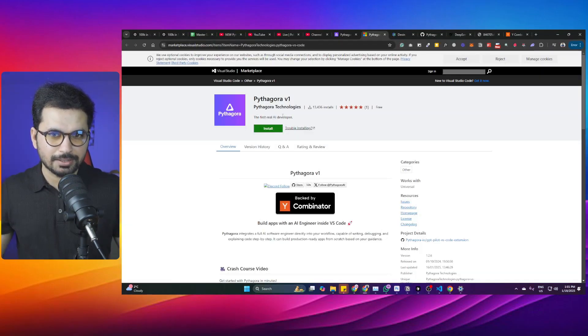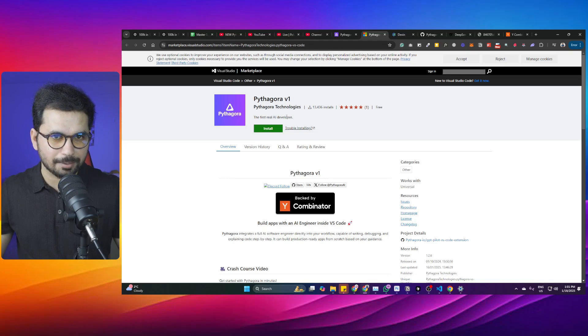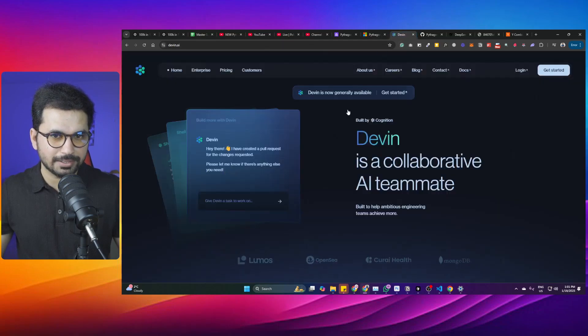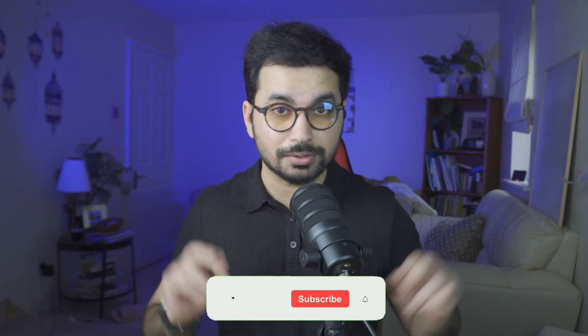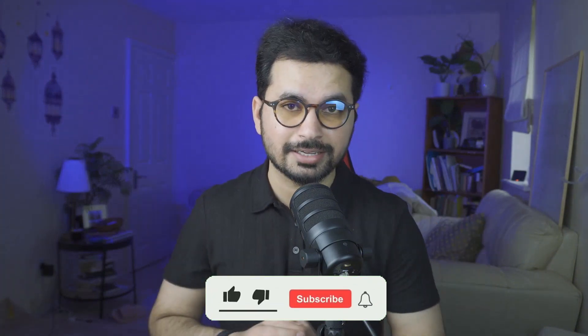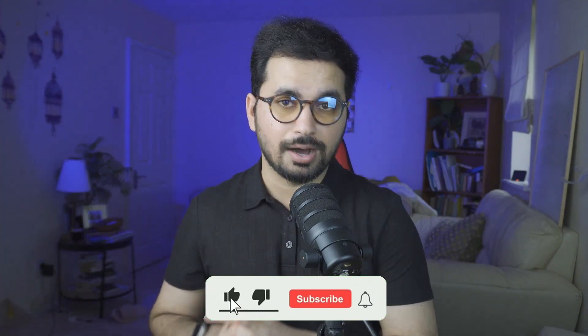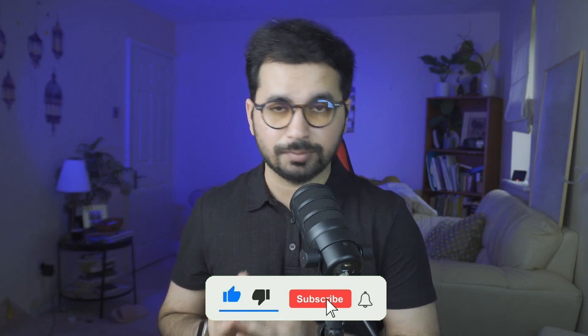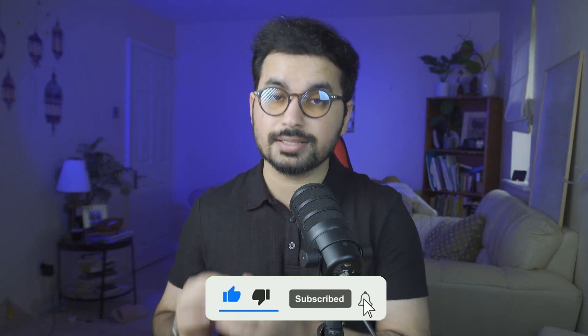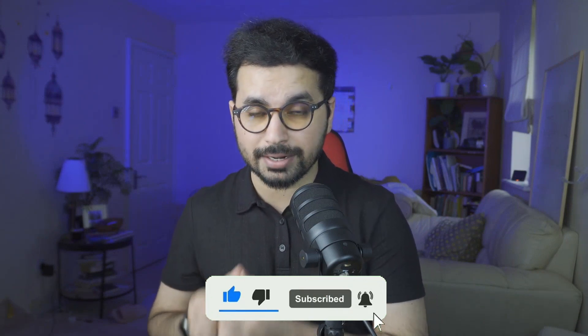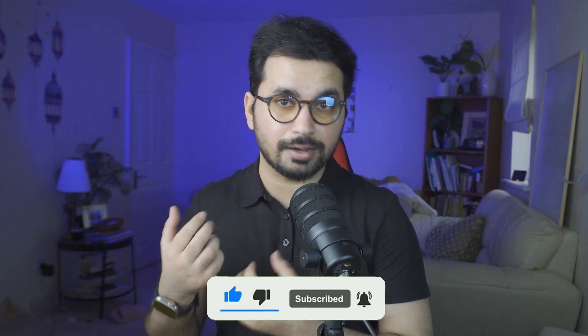This is the first real AI developer and I think this is direct competition to Devon AI, which is the world's first software engineer. Though I believe most of these terms are for marketing purposes. After using this tool for a few hours, I realized this is comparatively different than other VS Code extensions like Klein or Rookline. It's not like Cursor—it works very differently and it's not free to use.